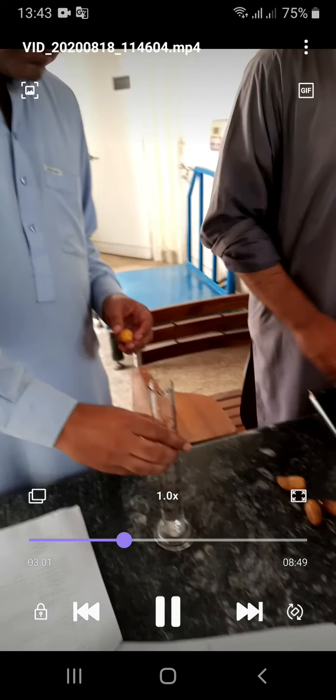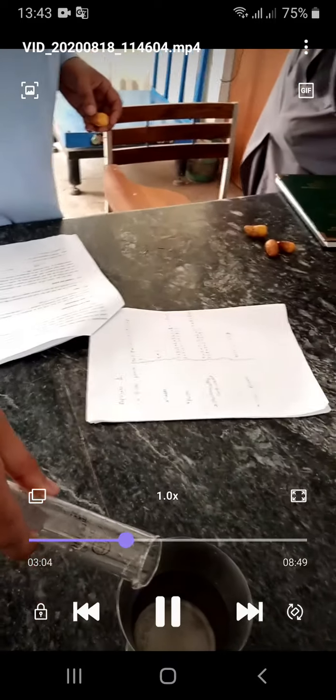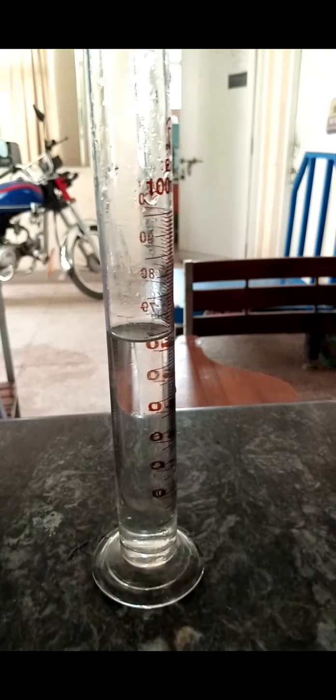Let's see again. Before, we will fill the cylinder up to a certain level — for example, it is now on 25 ml. We will put the fruit in like this and again measure. It is now on 36 or 37 ml. So the difference will be recorded as the volume replaced by the fruit.